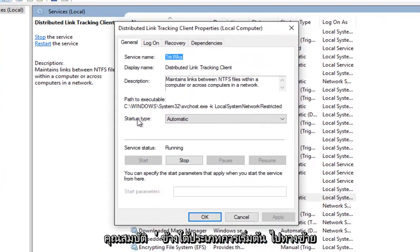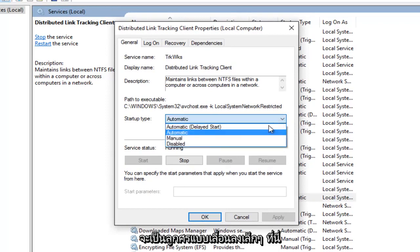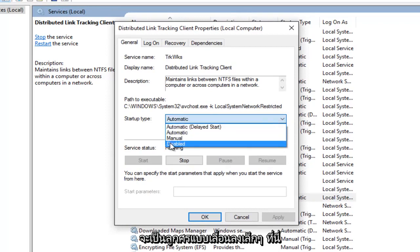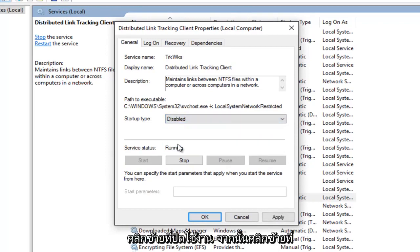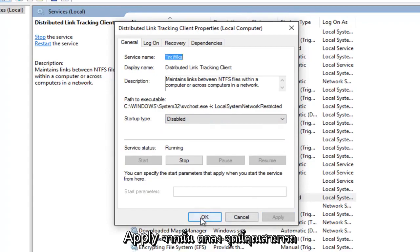Underneath startup type, left click on the little drop down area here. Left click on disabled. And then left click on apply and then OK.